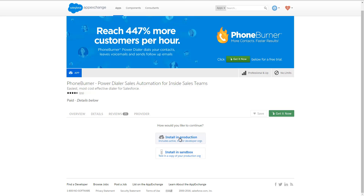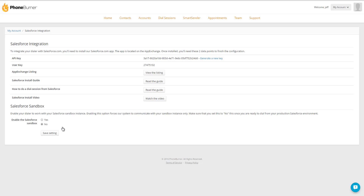I'd recommend, if you feel comfortable with it, going straight into production. There's nothing in the PhoneBurner app that's going to cause any issues with your data, but if you're not sure about it, by all means you can go with the sandbox. If you decide to install in sandbox, make sure you go back to your PhoneBurner account and enable the Salesforce sandbox option — make sure that's set to yes. Otherwise you're going to have some issues using the app. And once you go into production, you'll need to switch this back to no and save settings.